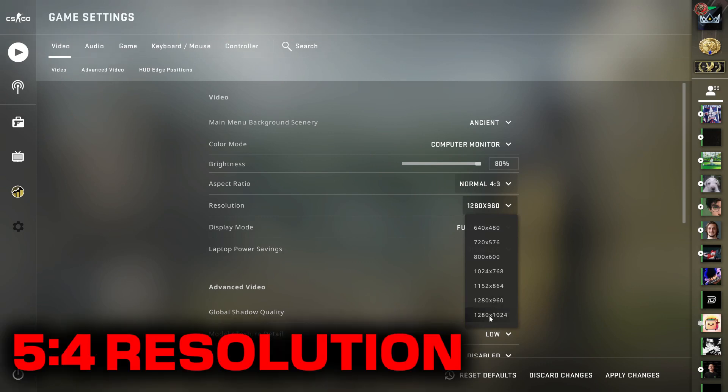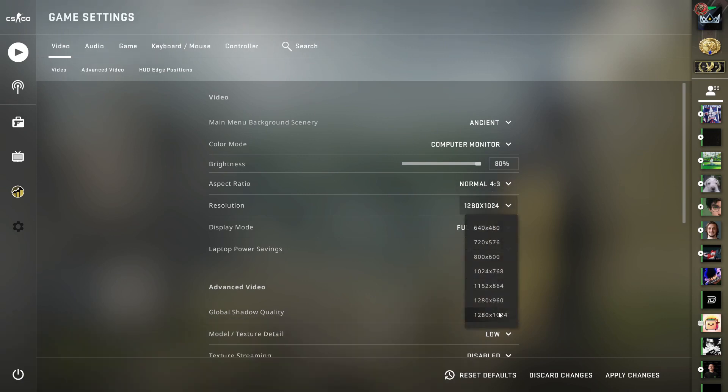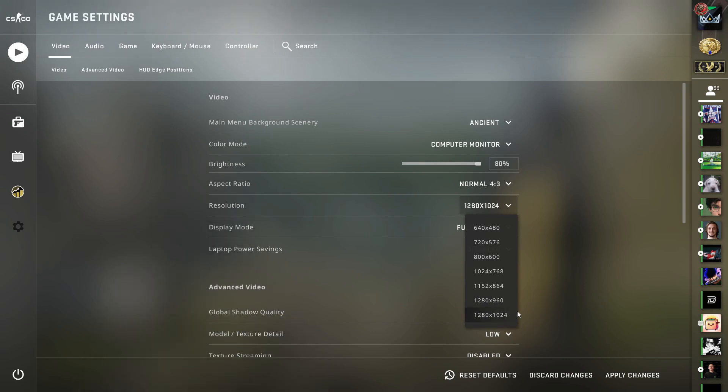And also 1280 by 1024, I have to let you guys know that this is actually a 5 by 4 resolution, technically it's not even a 4 by 3 res. But the most popular player that's ever used this is probably Brolin from NiP. He historically has used this resolution and found success with it.